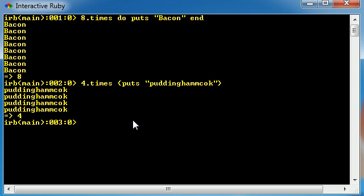I'll show you guys an example, like 3.upto, and let me just give it another number. Now for these, the parameters that we have to use have to go in between just regular parentheses. So let's count from three up to seven, and what do we want to do? Let's just go ahead and puts something stupid: count from three to seven.